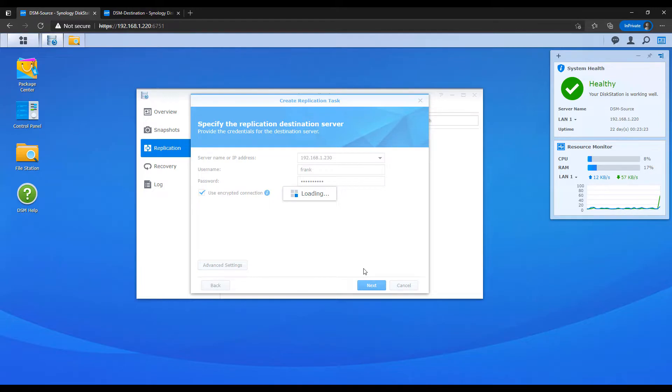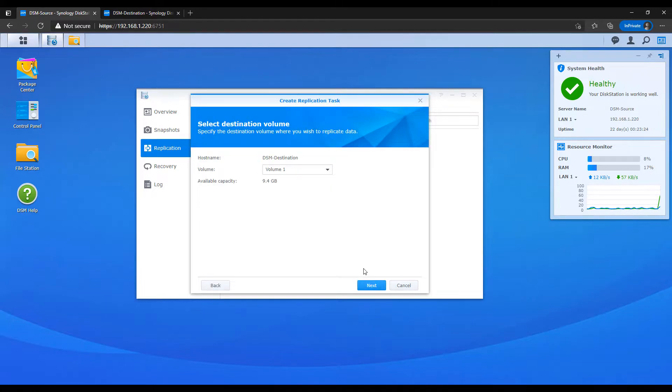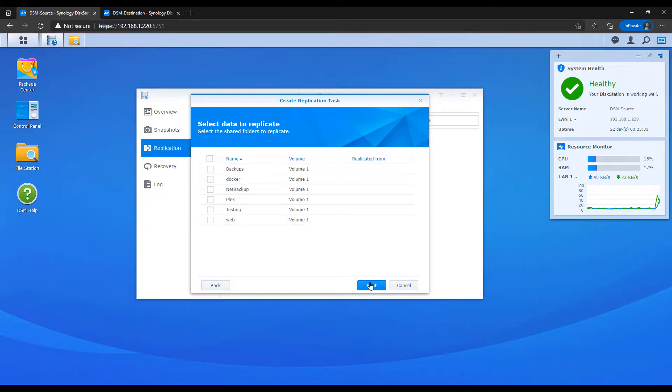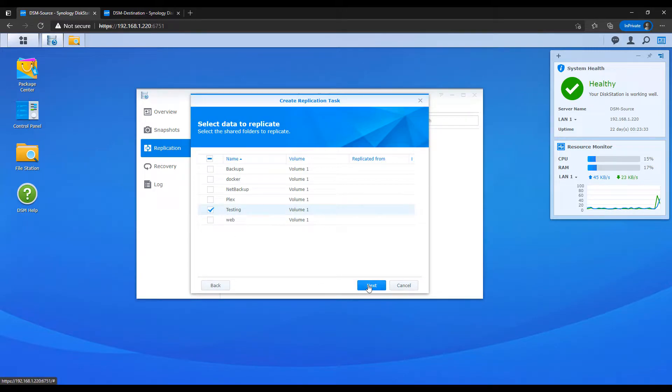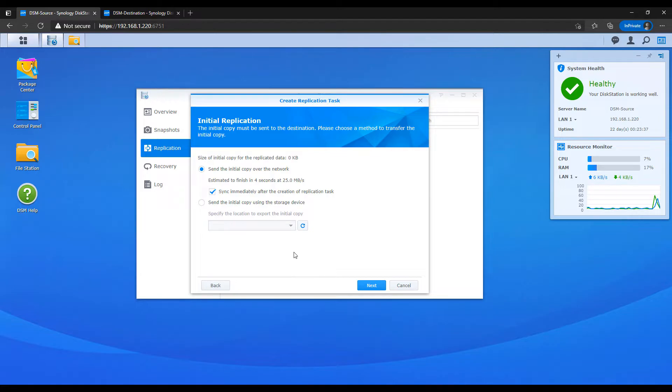If you can't, you're going to have to go back and try and figure out why it's not connecting. You can then select the volume that you'd like this to write to, and then whatever folders that you want to replicate over to that Synology NAS. At this next screen, I suggest using the first option, which is send the initial copy over the network. But one thing you have to be aware of is that second checkbox that says sync immediately.